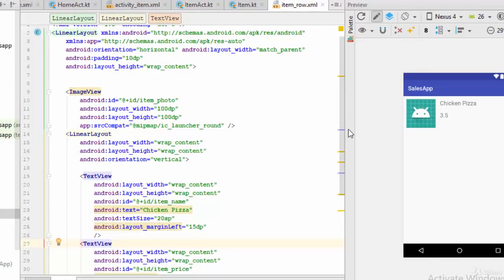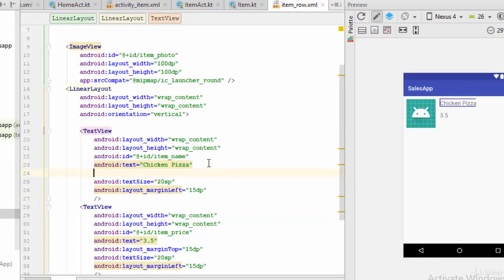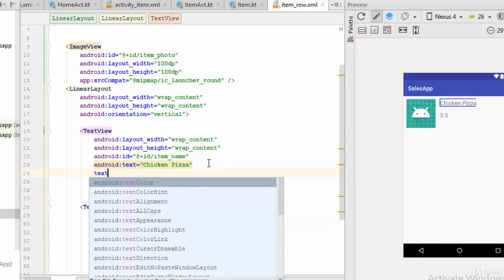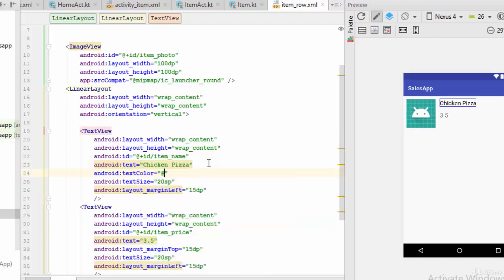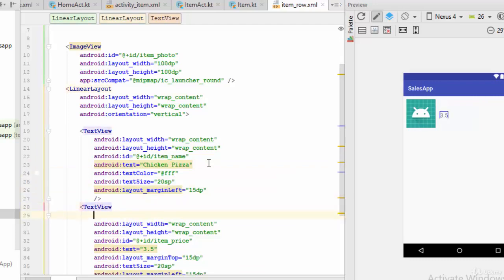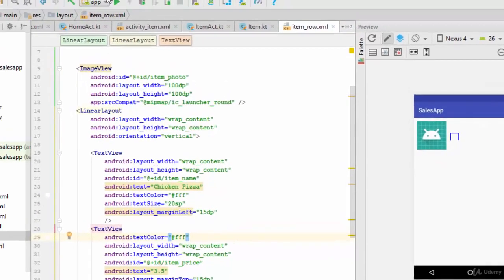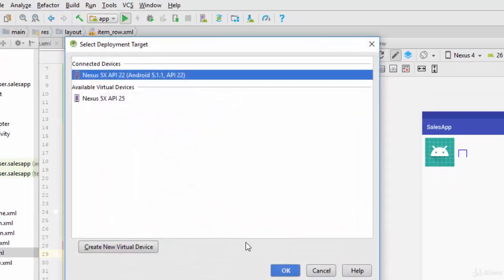And what about the text? So you can go to the item row also, because the text view by default is black, and when we execute this example this text will not be shown. So you can change the text color to hashtag triple F, and the same thing with the other text view of the price. And again, let's try this one.